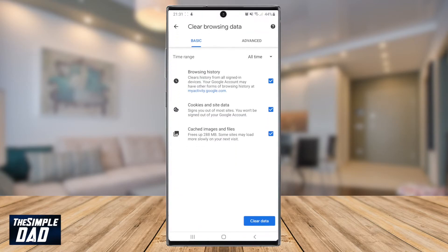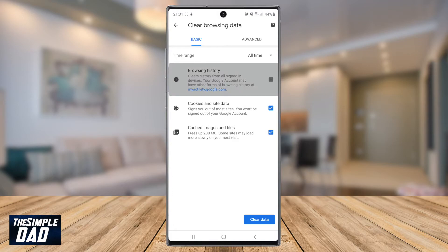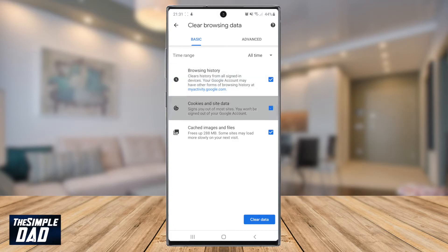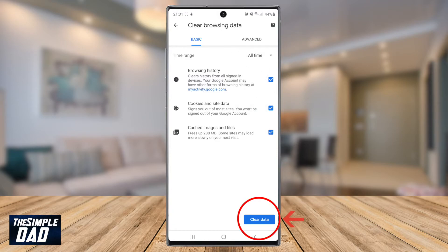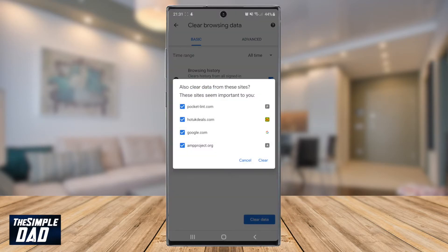In the next screen make sure browsing history, cookies and cache is ticked. Also make sure time range is selected to all time. Now tap on clear data. In the next prompt it will ask you to confirm it one more time. Press clear.